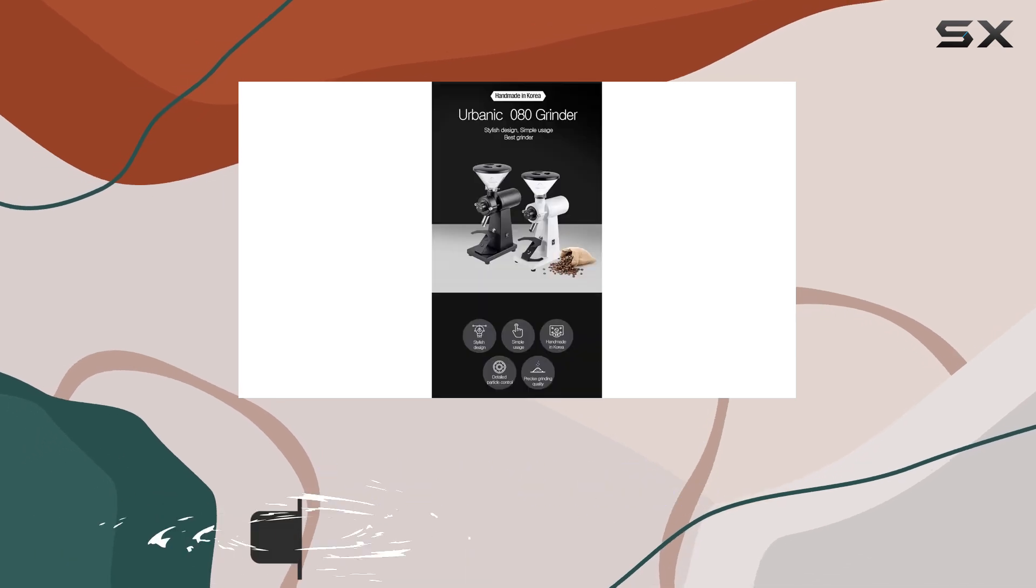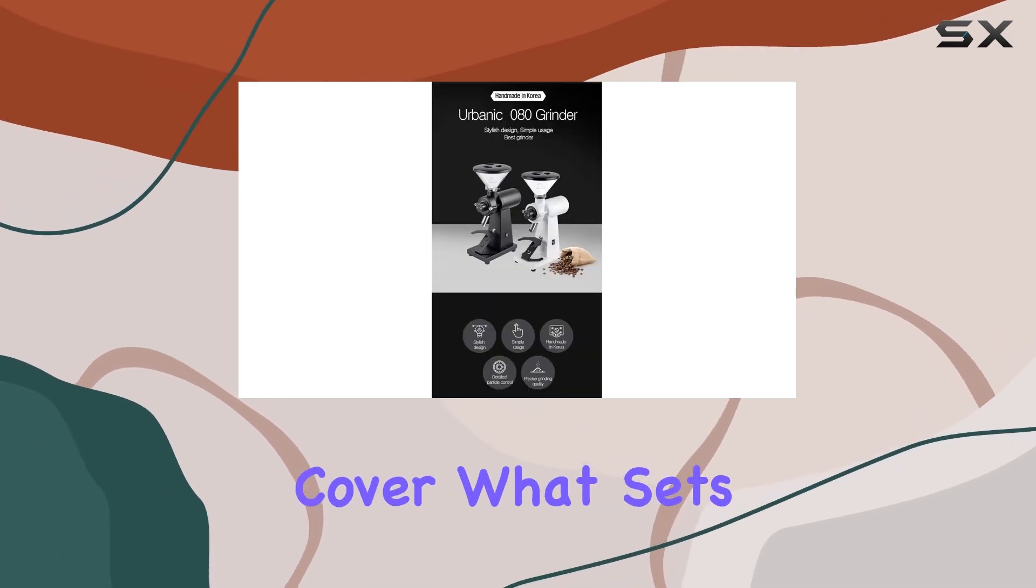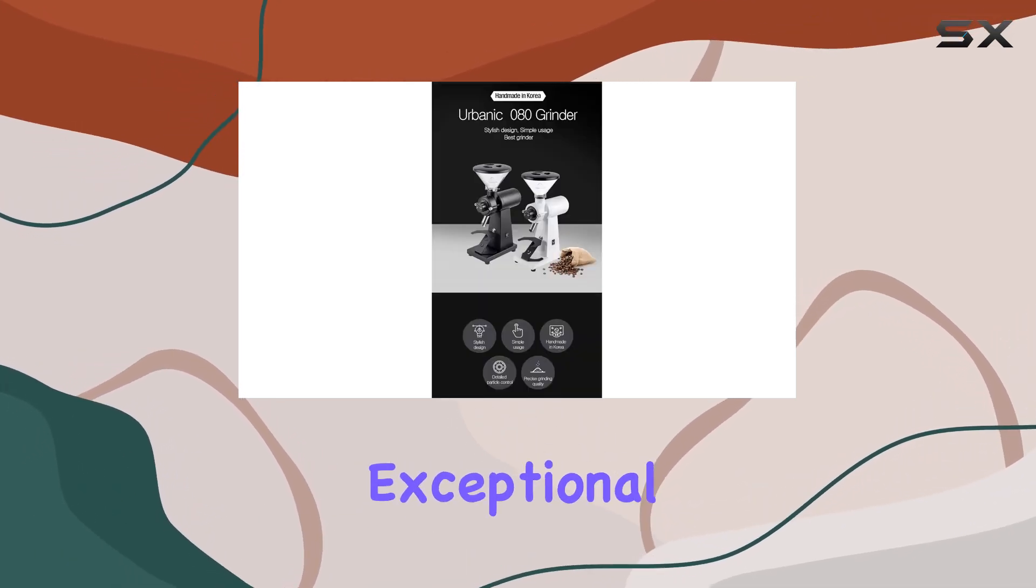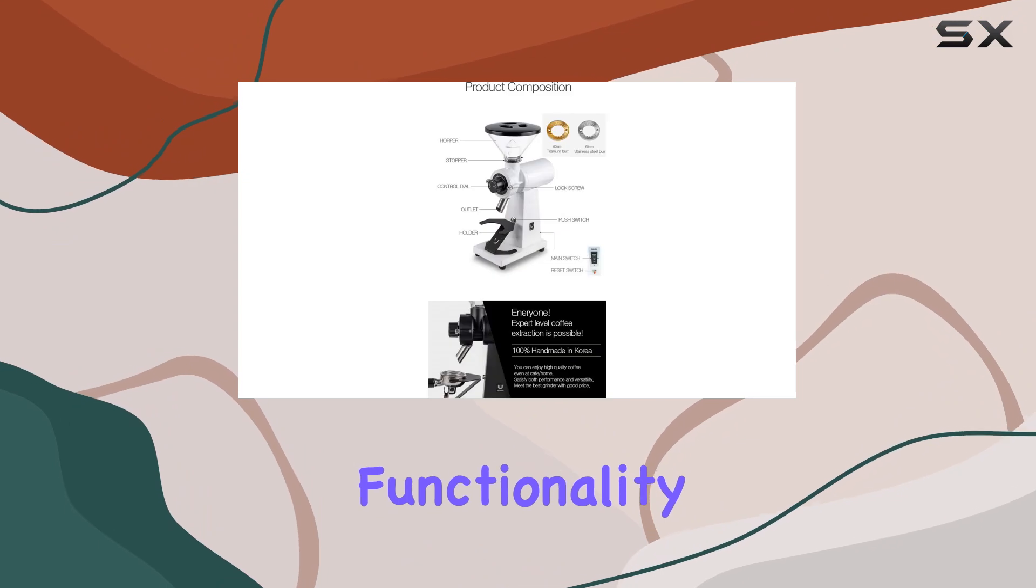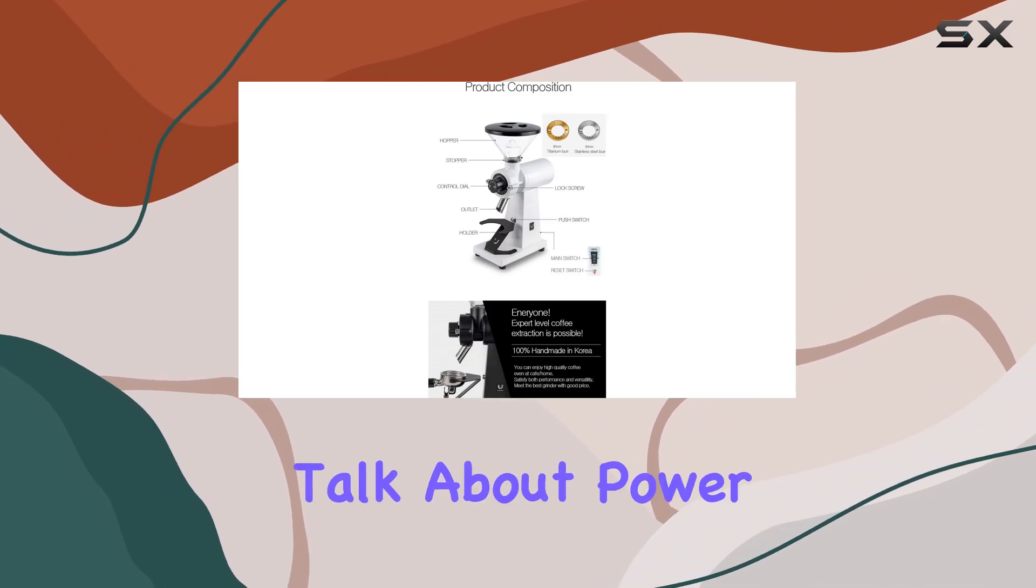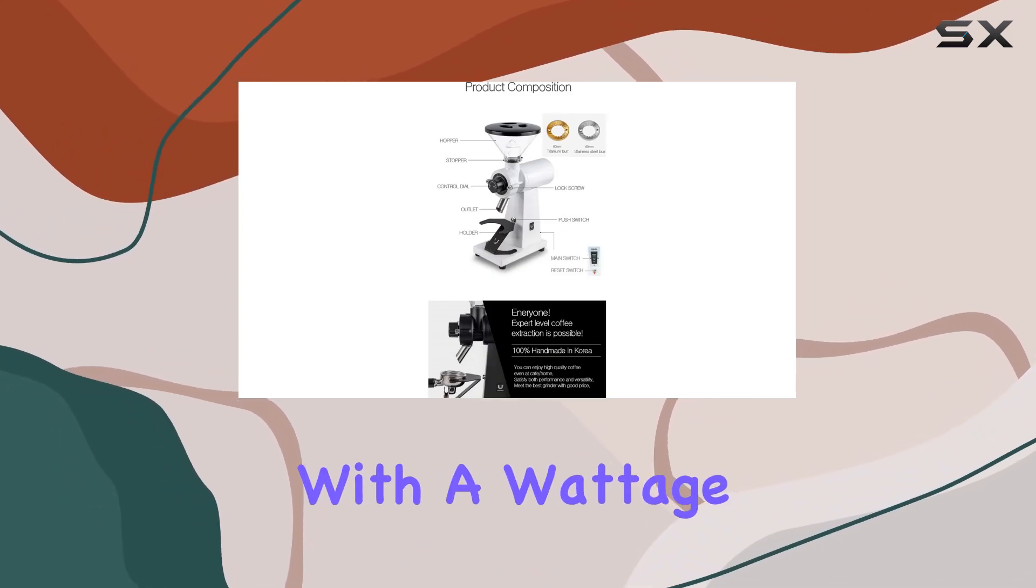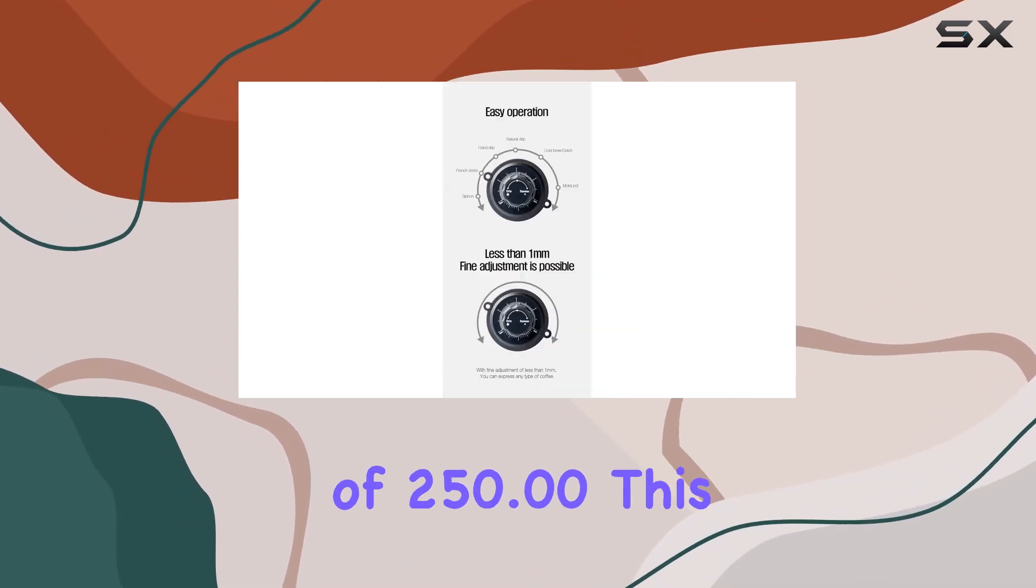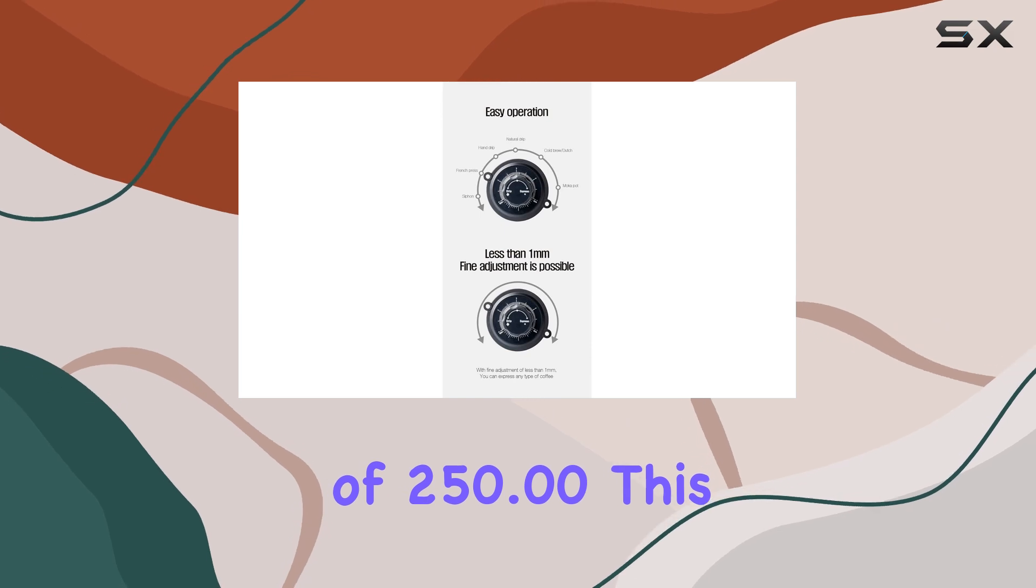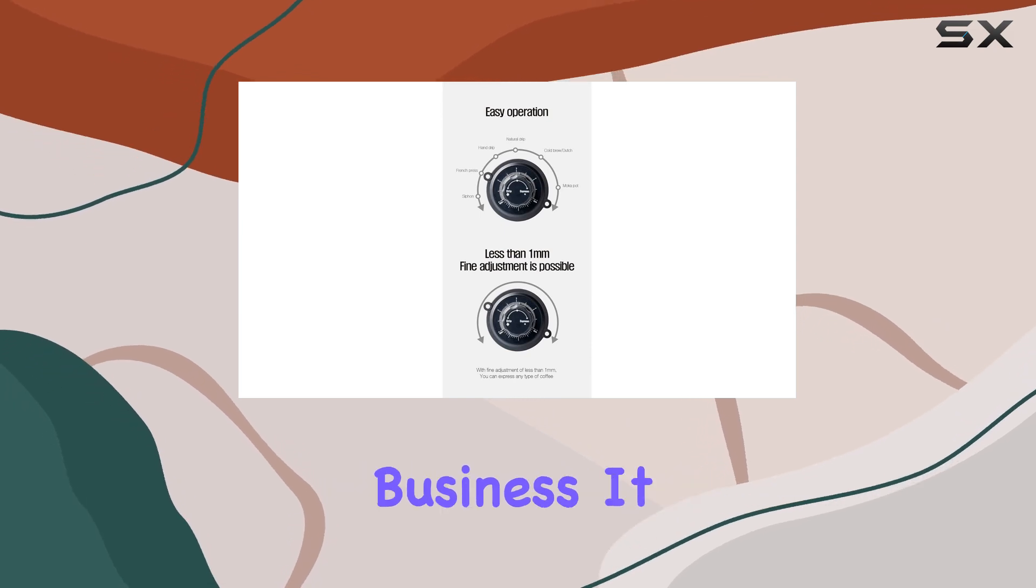But let's not judge a book by its cover. What sets this grinder apart is its exceptional functionality. First off, let's talk about power. With a wattage of 250, this grinder means business.